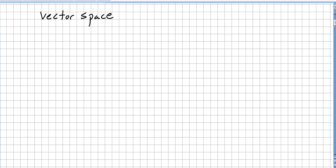In this video we are going to see some properties of vector spaces, and we are just quickly going to remind what a vector space over a given field K is.